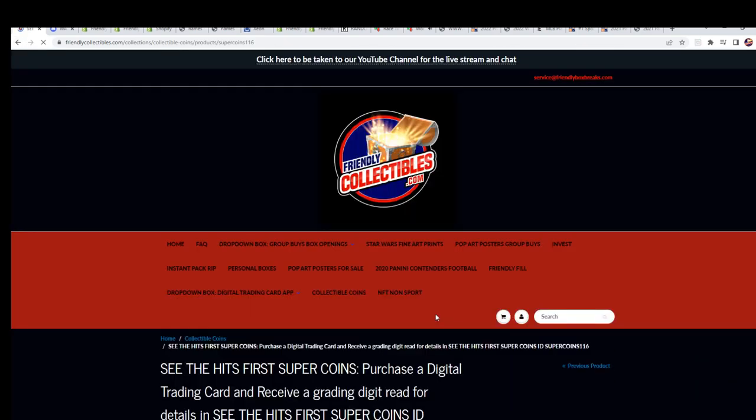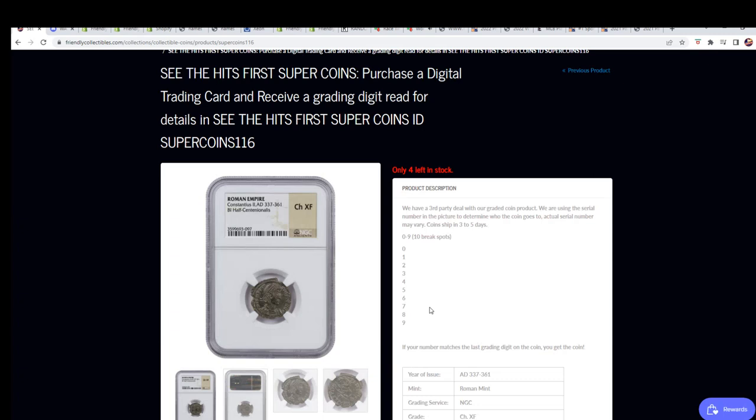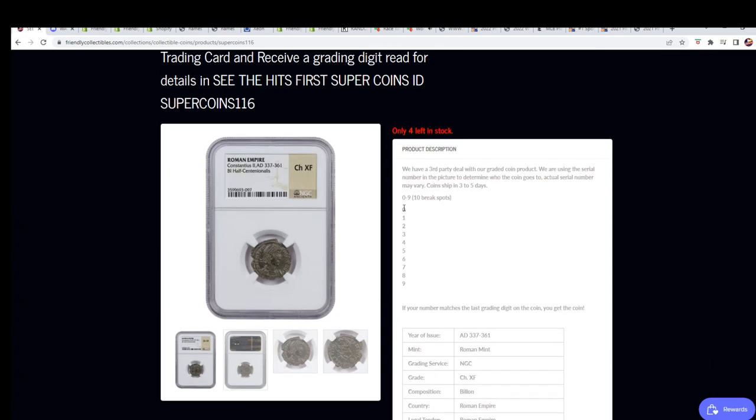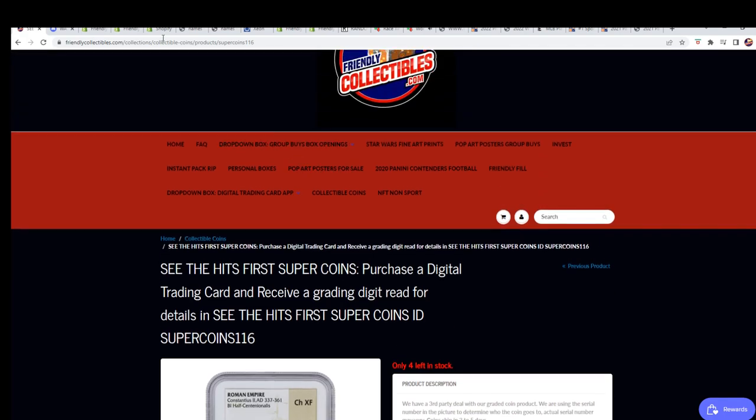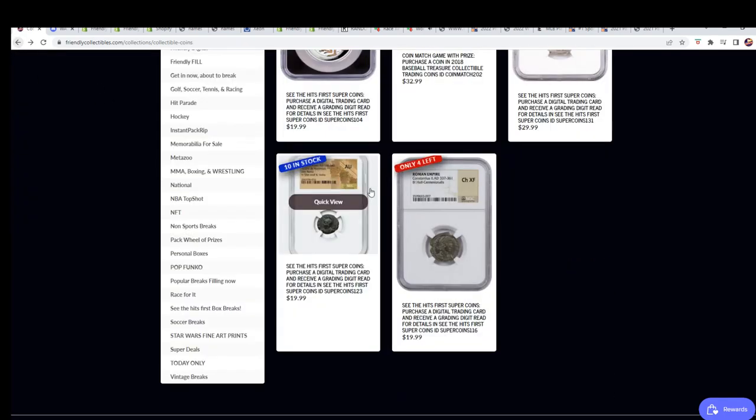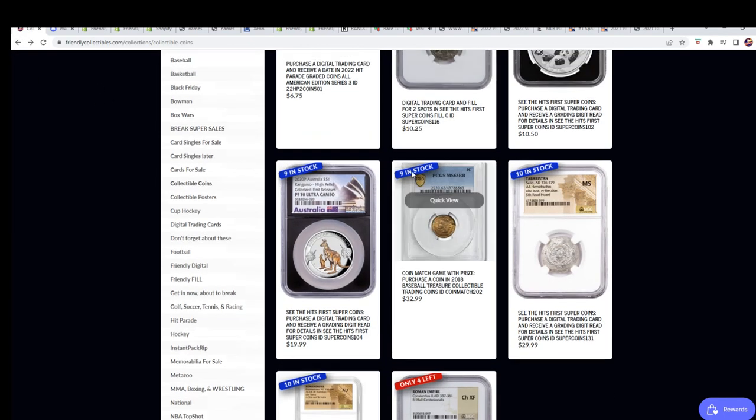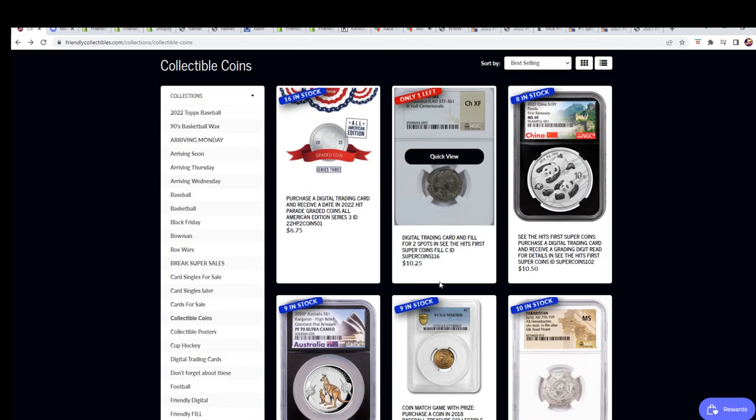There's four left in the Braves 1999 to get a digit. There's one digit that's going to hit. There's 10 total break spots. We're down to four left in the break and just one left in the filler.